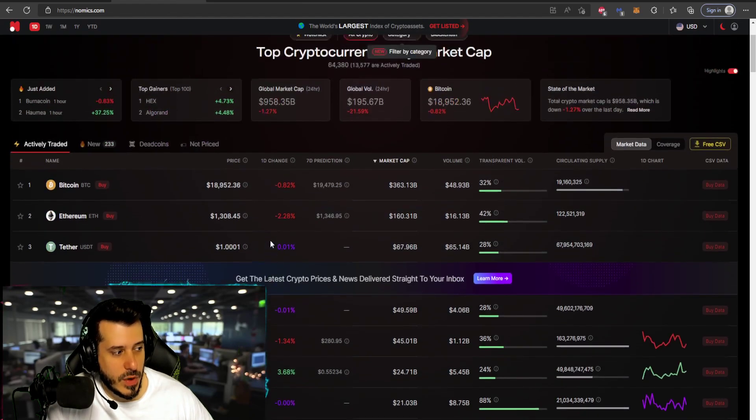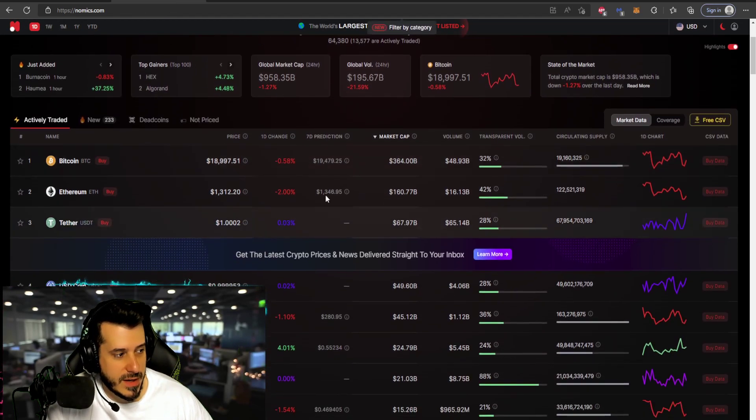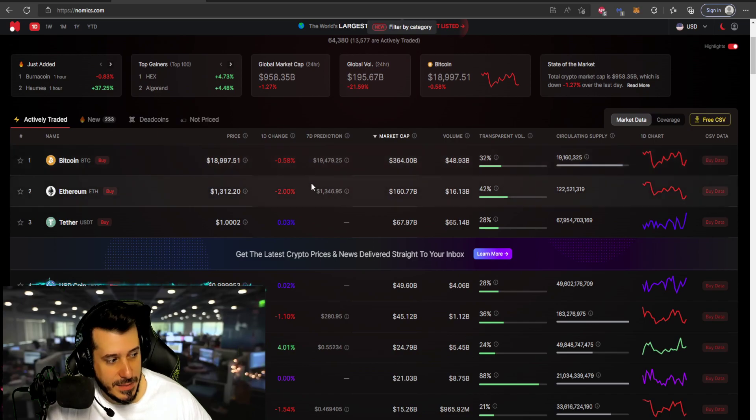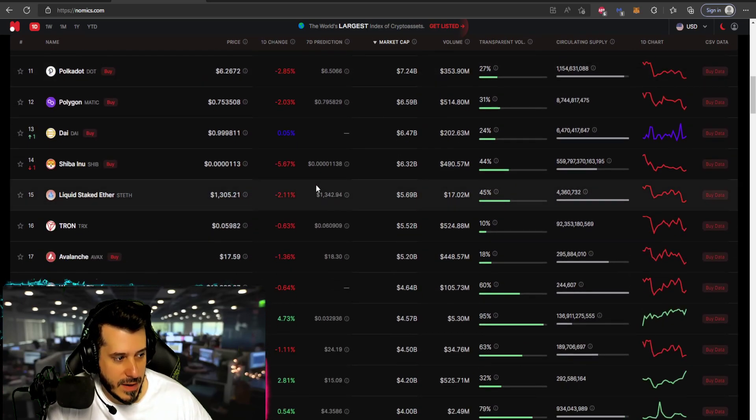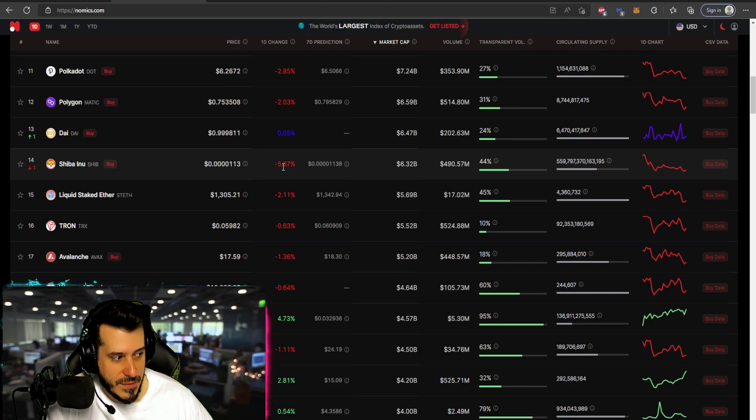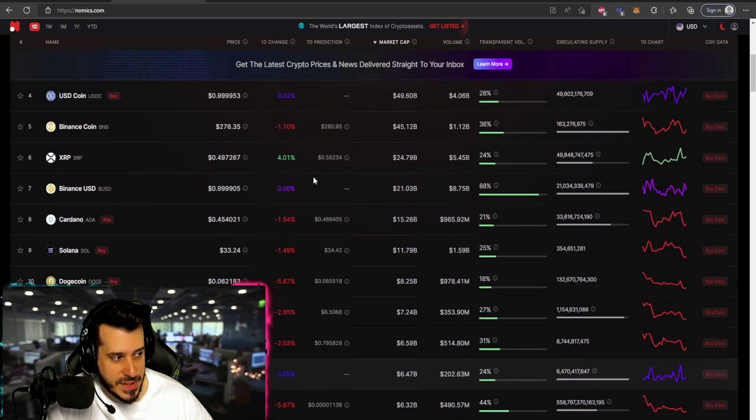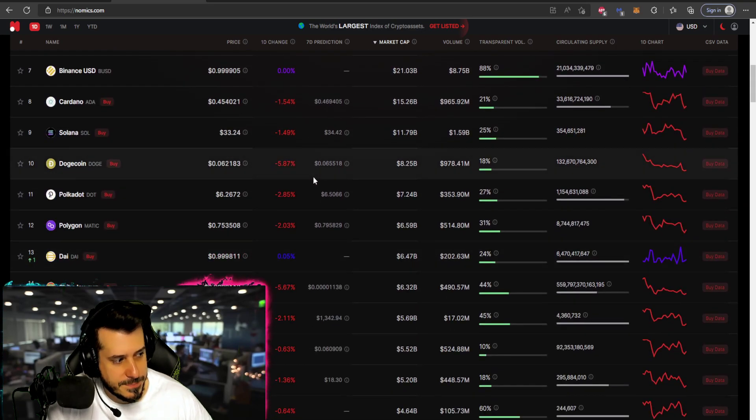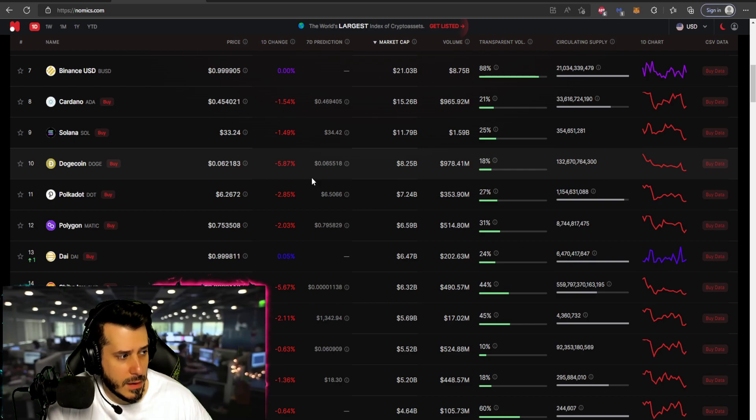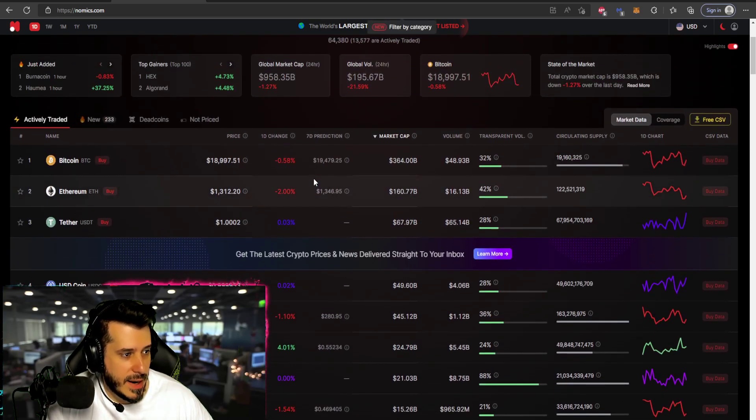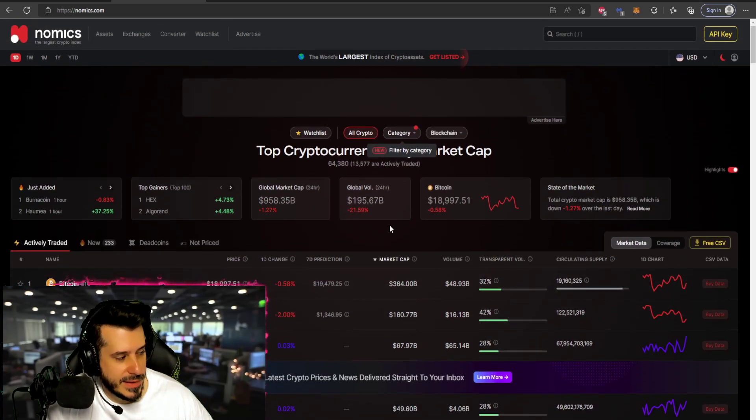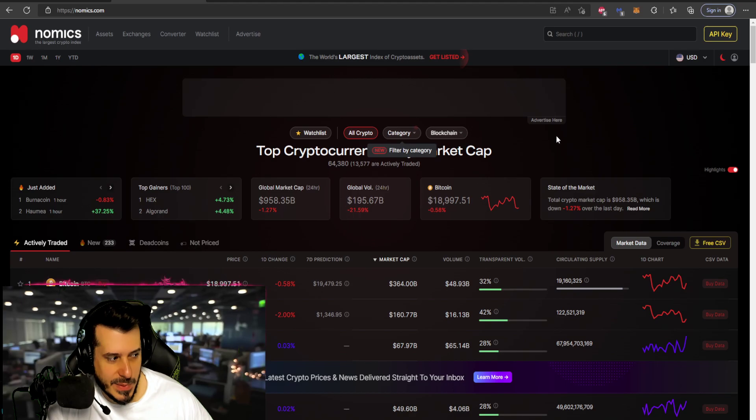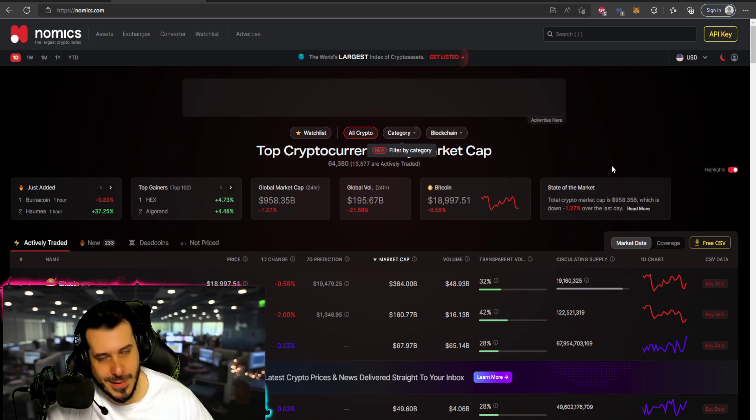All right, so let's go into Nomics to see what exactly is occurring in the entire market and we could see the market is red, red, red, red, red, red. Shiba Inu is down 5.67% to this time point. Well it is cool for people who want to buy.